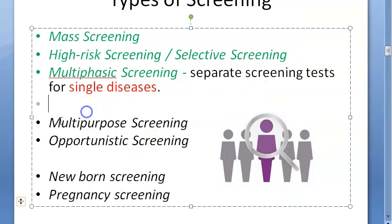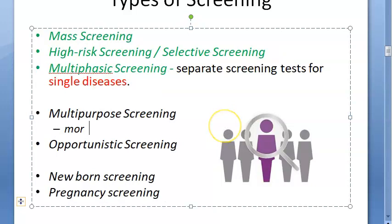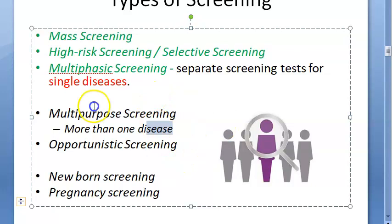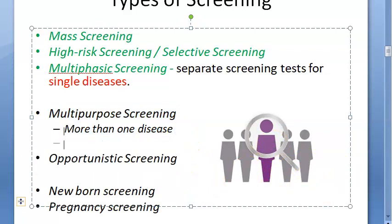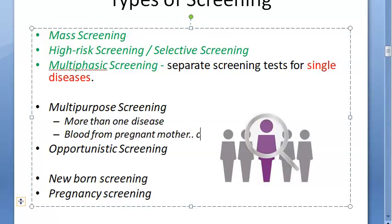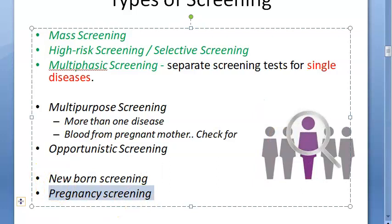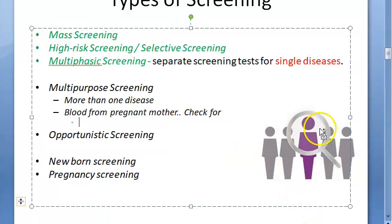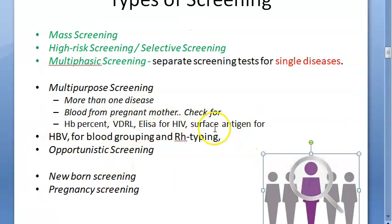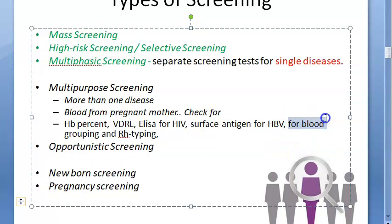Multi-purpose screening: here, more than one disease is what you want to find. They can use one test or more than one test, but more than one disease is what they are trying to find. For example, take a pregnant mother and screen her for hemoglobin, VDRL, ELISA for HIV, surface antigen for HBV (Hepatitis B virus), blood grouping, and RH typing — all this you can do with one sample of blood.